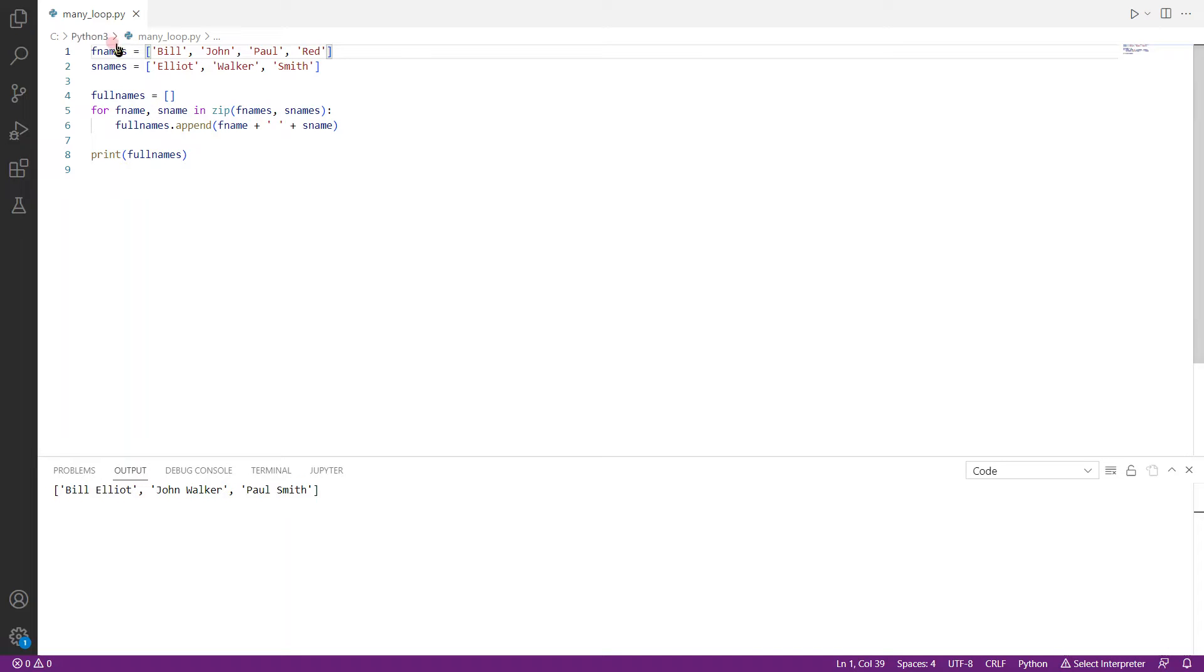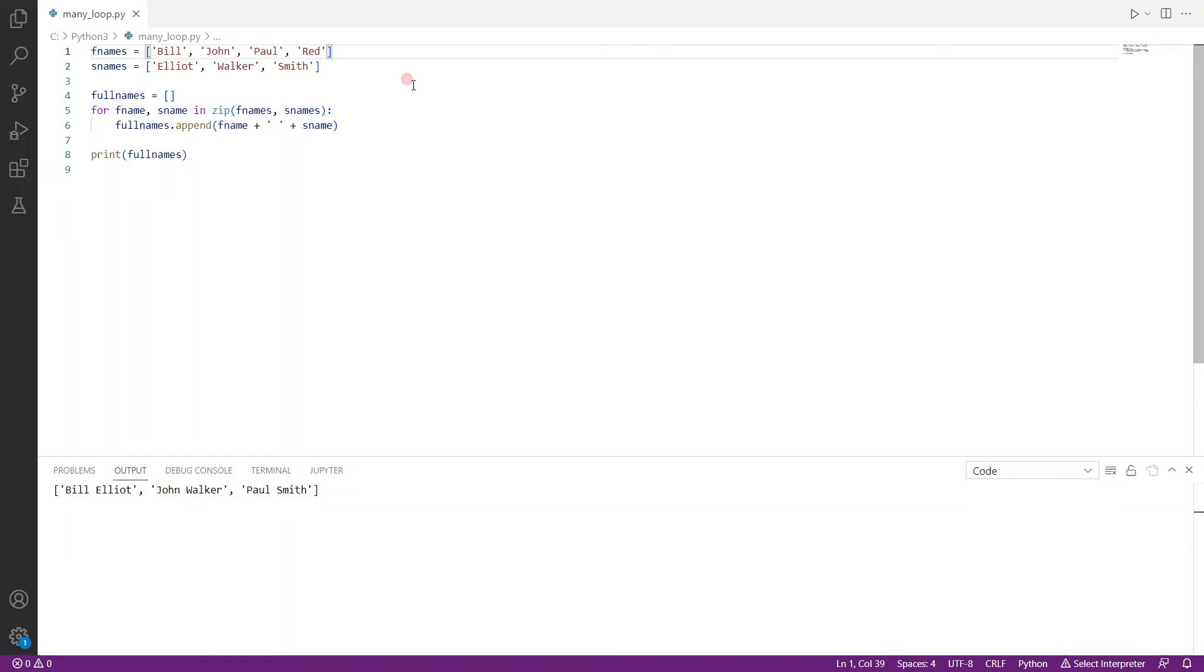In this case, fnames is four names and snames is only three names. What happens in this case? Well, there are a few options actually. The first scenario is that there will be an error because it's not equal in length. The second scenario is it will just loop through the shorter list. And the final scenario is it will loop through the longer list.